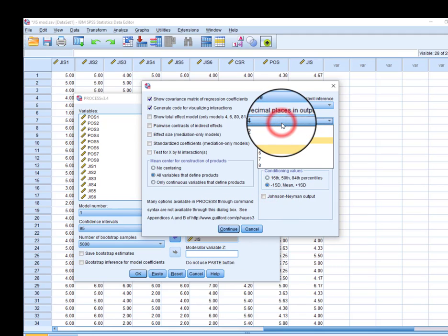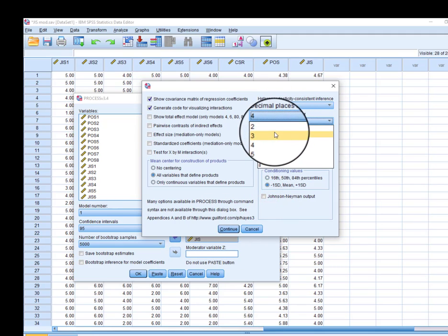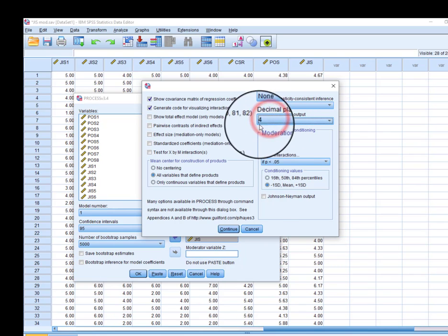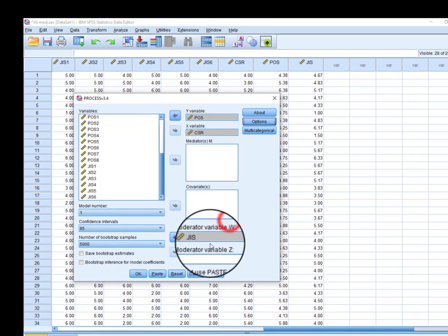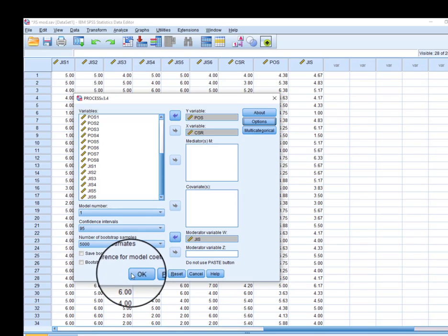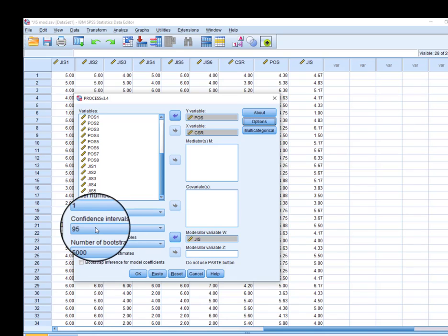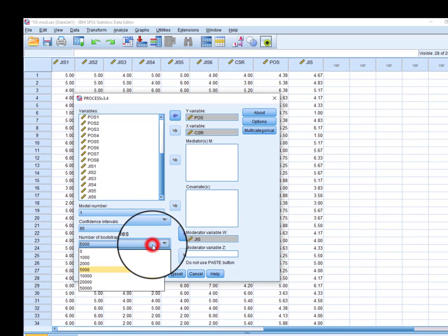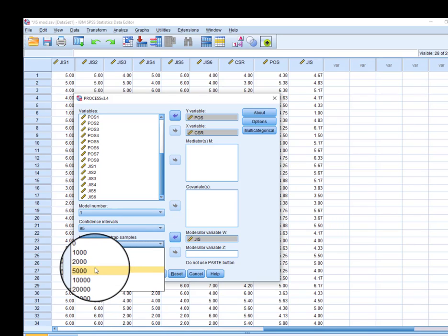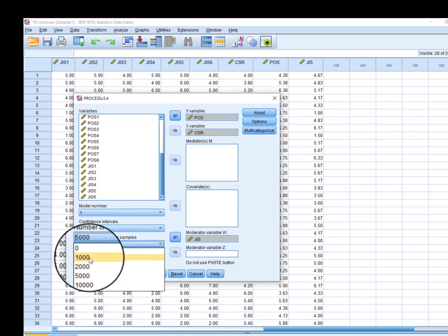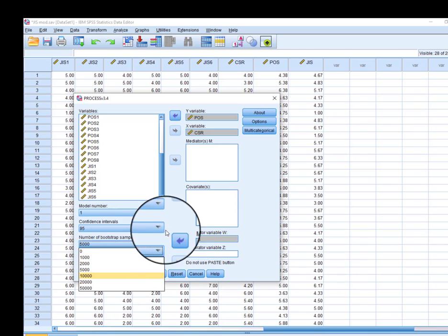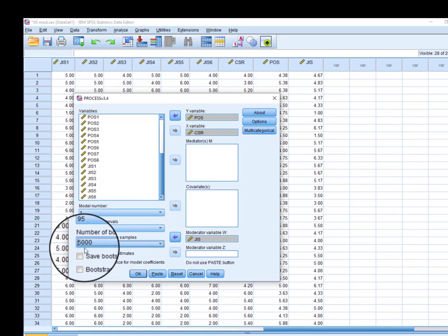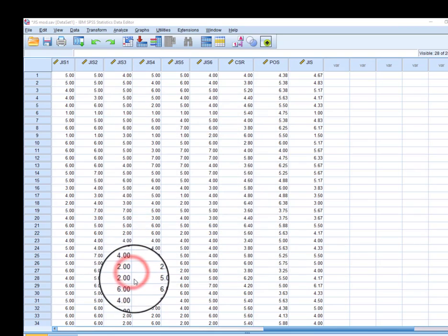From here you can select different options. From here you can change the confidence interval, and you can change the bootstrap sample—for example, 5,000, 1,000, whatever. Here we are selecting 5,000.